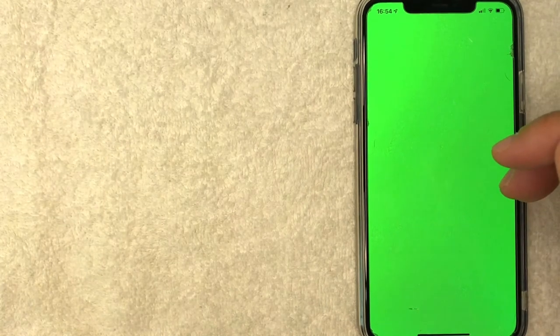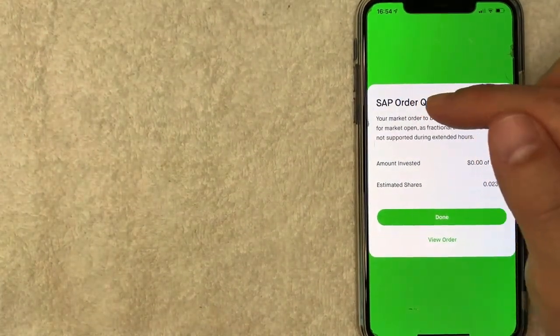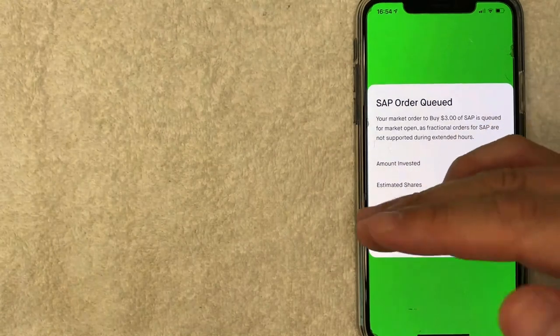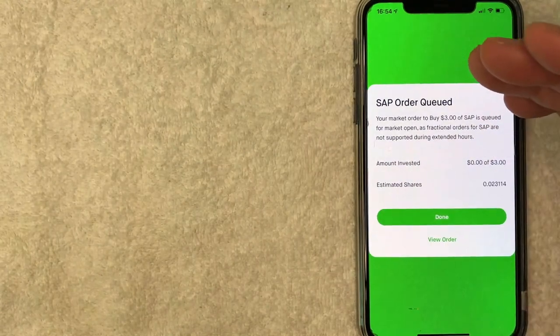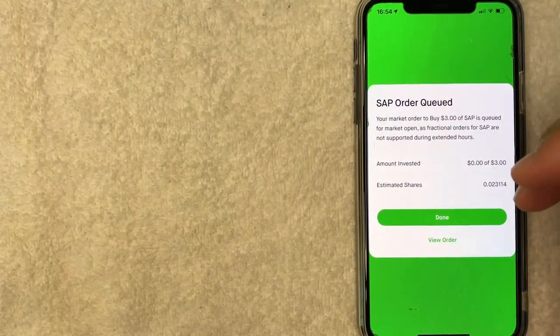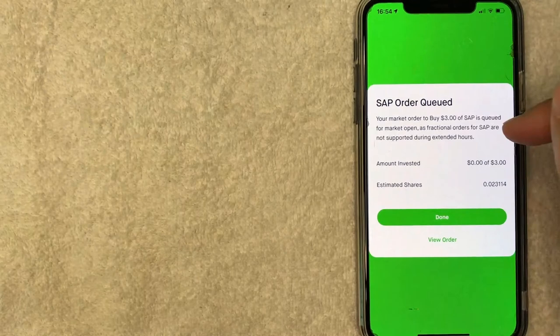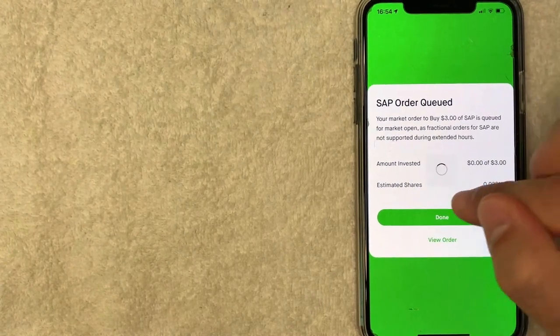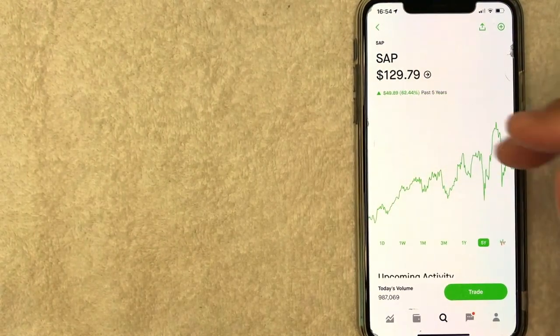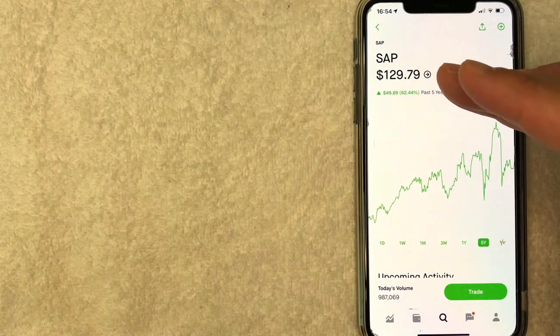Next, it's going to let you know that your SAP order has been placed or that it will be placed on the following trading day, depending on when you placed your order, as you can see up here. So I'm going to click on done and then it just brings you back here to the SAP stock chart. So there you have it, guys.